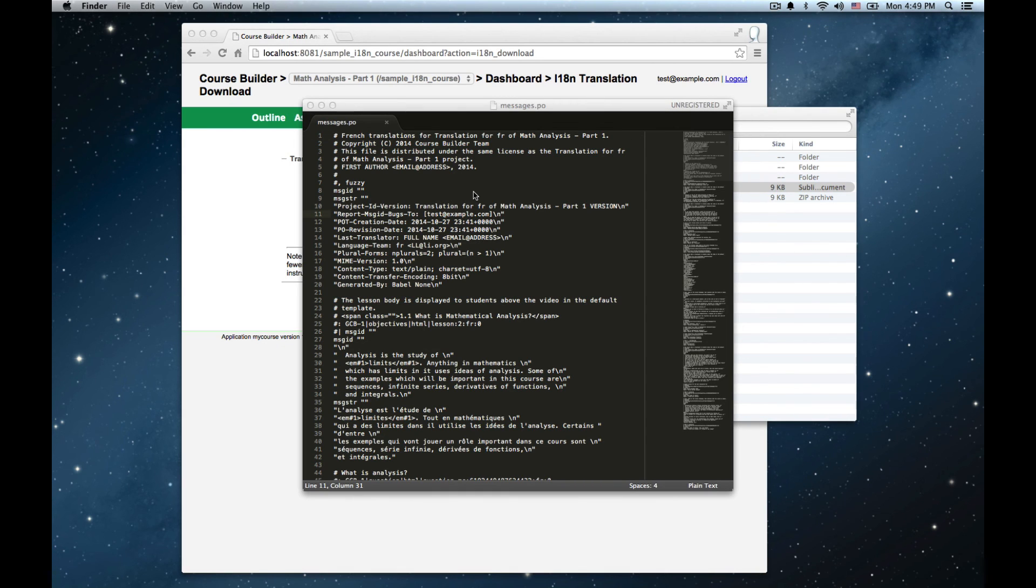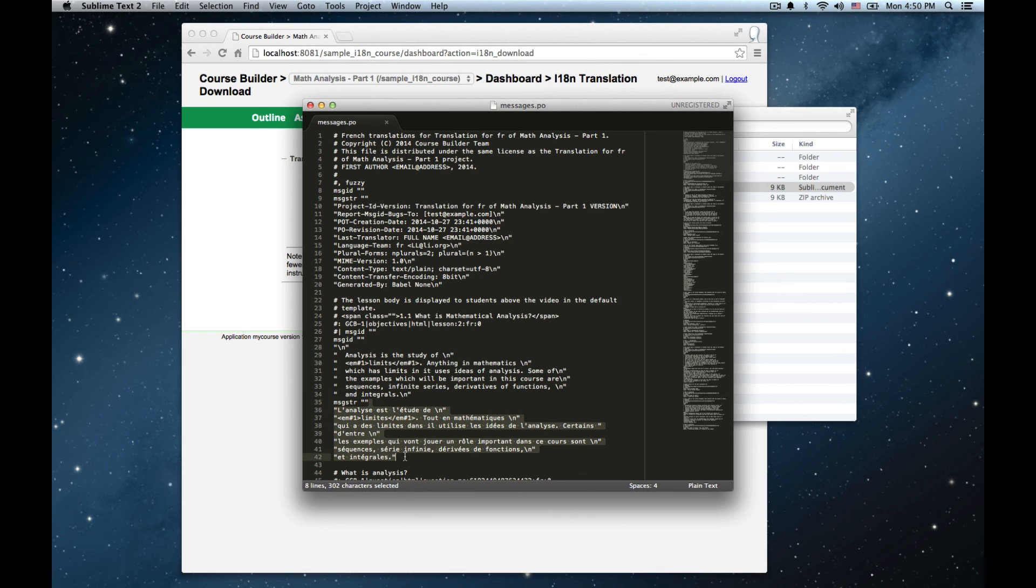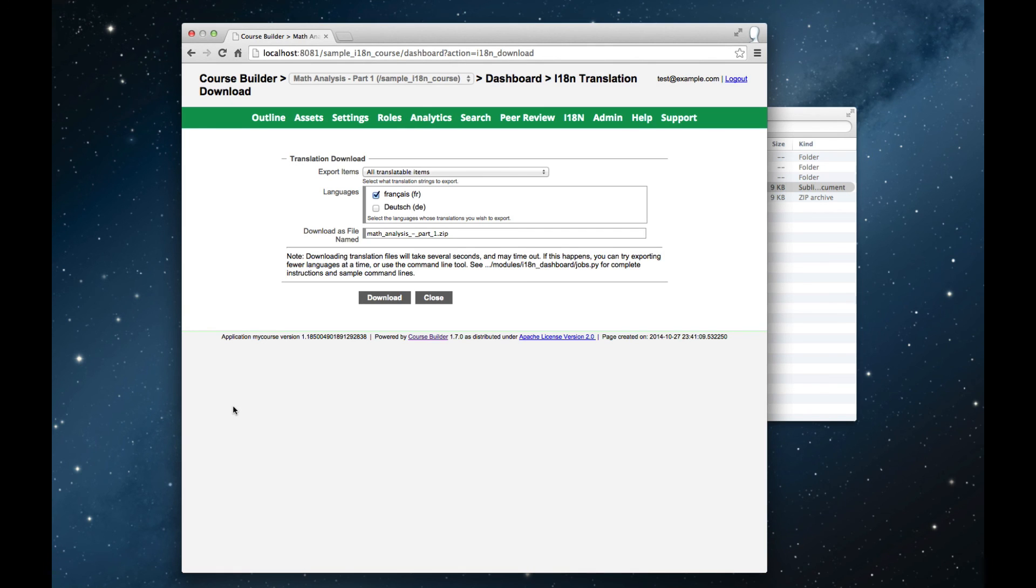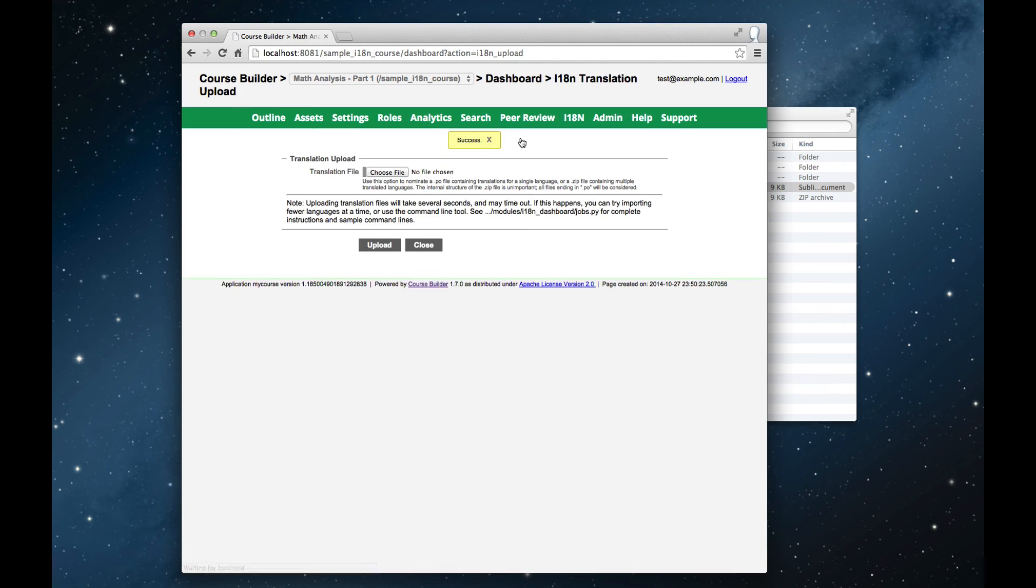And for each item in the course, this PO file contains the original English version of the item and a place where the translator, either directly with the text editor or more likely with the translation tool, will enter in their translation for the text. Once the translator is finished, then you take the file that you get back and you go back to the translation panel to upload the translation file here.